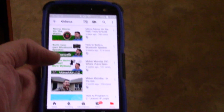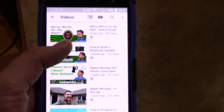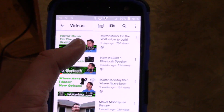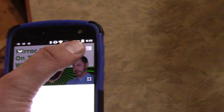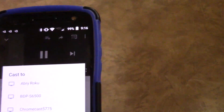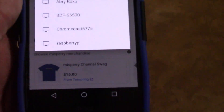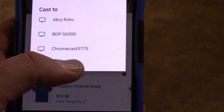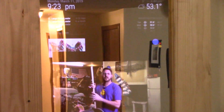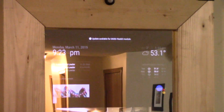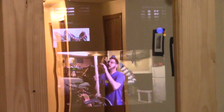Number three — want to brush your teeth and watch your favorite YouTube video at the same time? Now you can with the screencast module for the Magic Mirror. Simply find a great YouTube video on your phone or tablet and with a click of the cast button, send it to your mirror so you can watch and brush together.